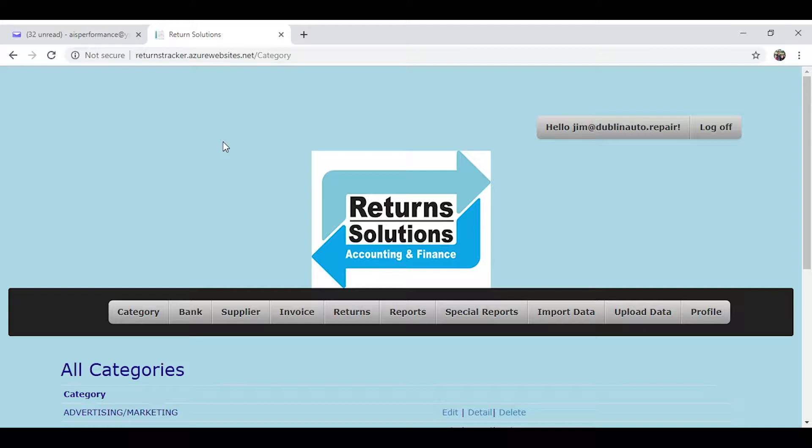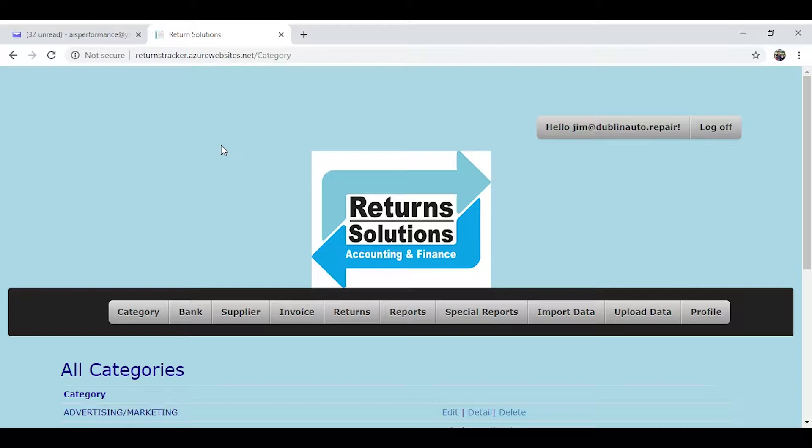I ran into a gentleman by the name of Shaw, and we decided to partner up. He wrote the program and I designed it. Let me go over the program with you to give you an idea of what the potential is and what it can do for you.